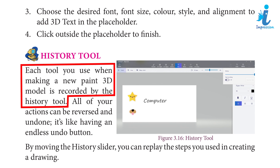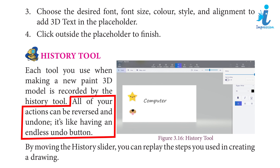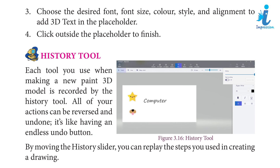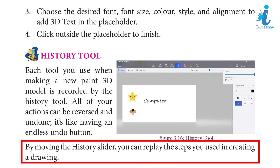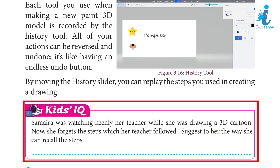10. History tool: Each tool you use when making a new Paint 3D model is recorded by the history tool. All of your actions can be reversed and undone. It's like having an endless undo button. By moving the history slider, you can replay the steps you used in creating a drawing.